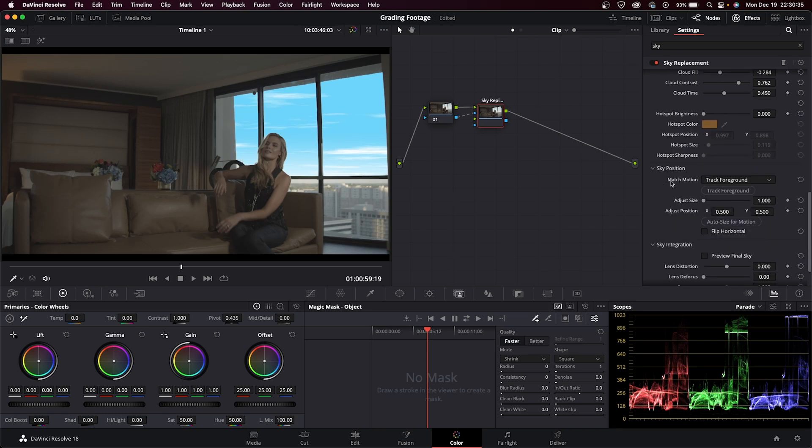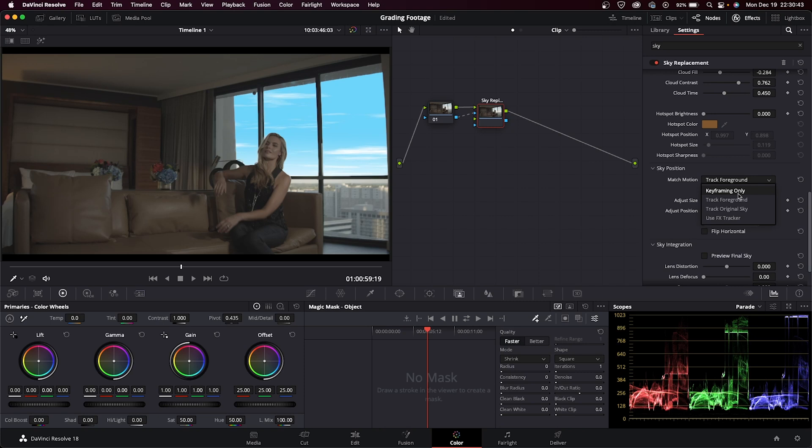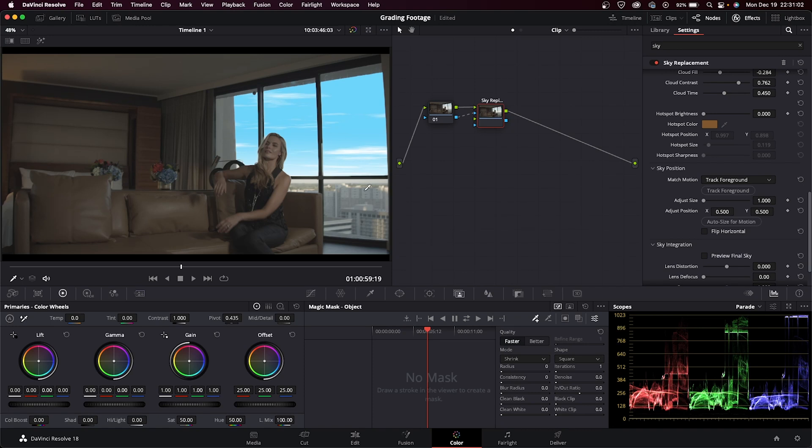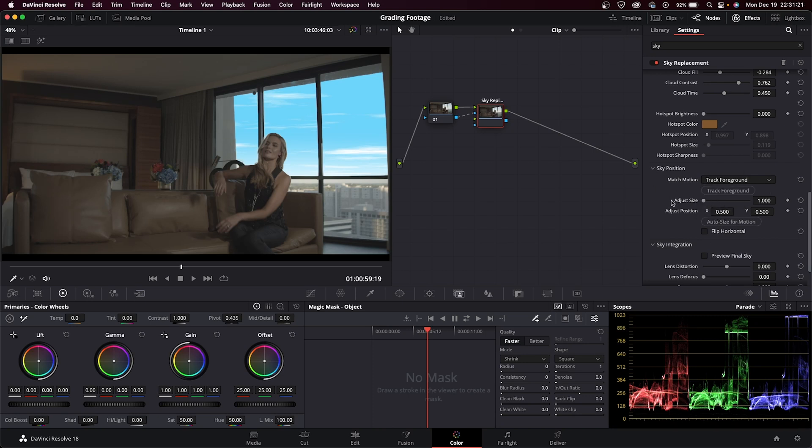This section of the options is also pretty cool - sky position. In case you have movement or you need to track the foreground, that's an option here. You get multiple options: manually keyframing, track the foreground, track the original sky, or use the FX tracker. I'm not going to do it for this one, but just know that that's available. What will happen sometimes if you track the foreground is it moves the artificial sky out of the way because it generates an image, and then it'll move to a point where there'll be a blank spot with no more artificial sky. It has this option here - auto size for motion - and it'll just fill in all the blank pixels. That's a really cool option when you're tracking your sky.